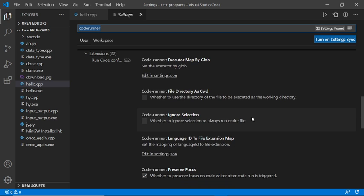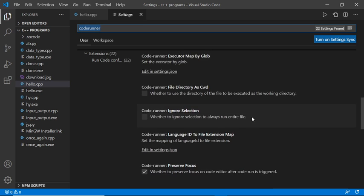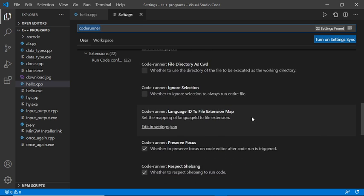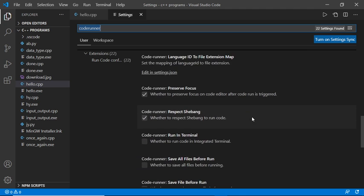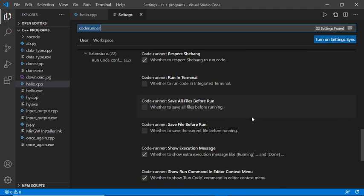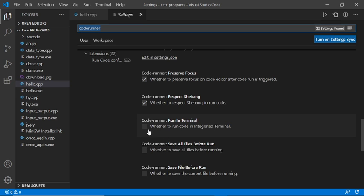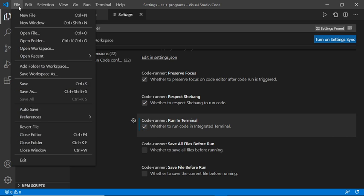Here's 'code runner run in terminal'. Check this box 'whether to run code in integrated terminal'. Then click on File and Save.